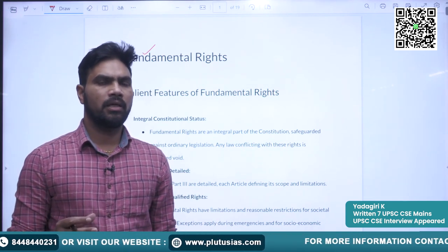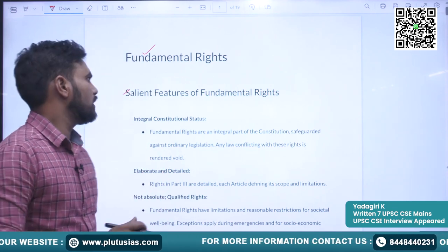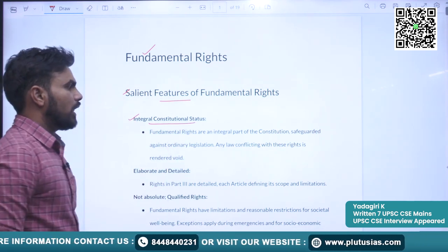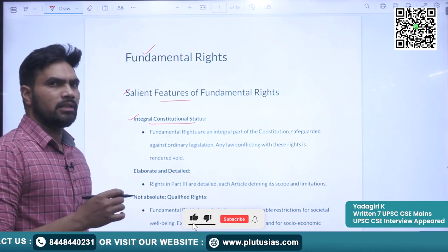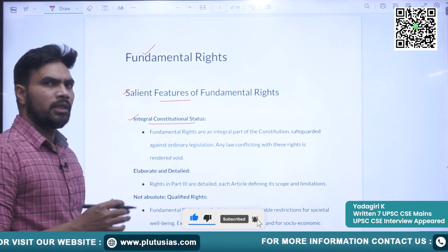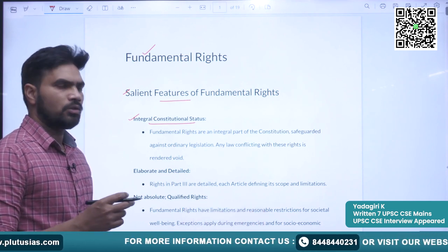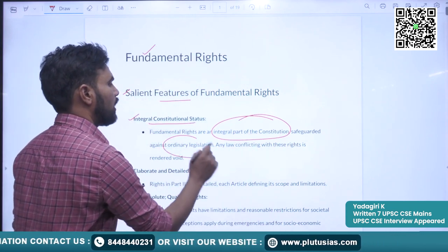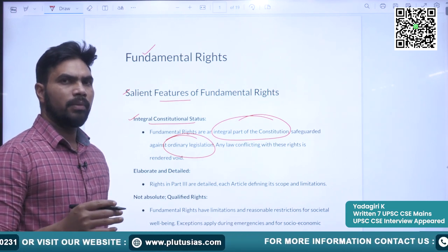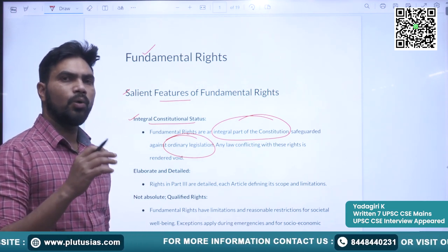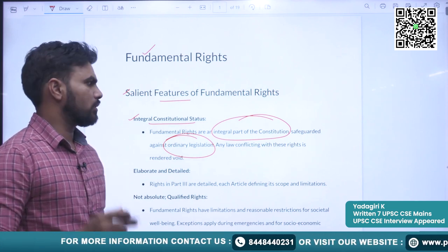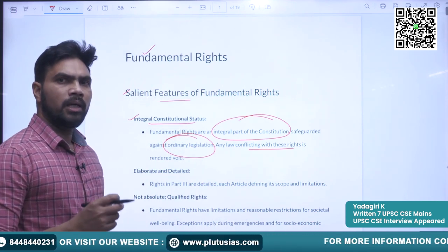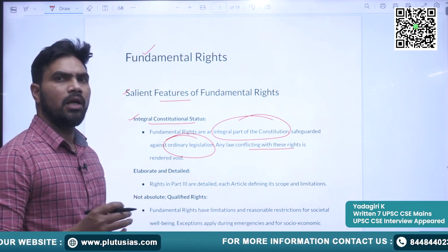Without wasting any further time we will discuss the salient features of the fundamental rights. The first feature is that fundamental rights have integral constitutional status. They are part and parcel of the constitution, safeguarded against ordinary legislation. When an ordinary law has been made, the fundamental rights will be over and above those ordinary laws. Any law that is in conflict with the fundamental rights will be treated or declared as null and void.